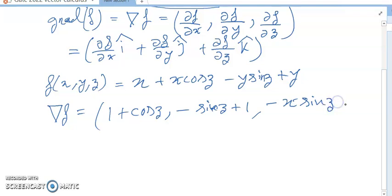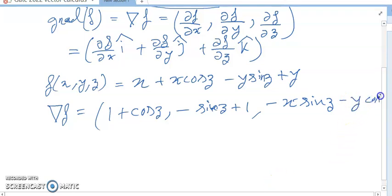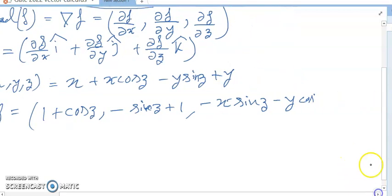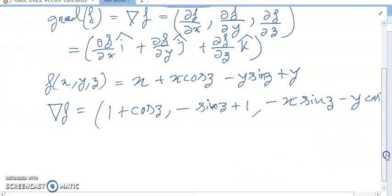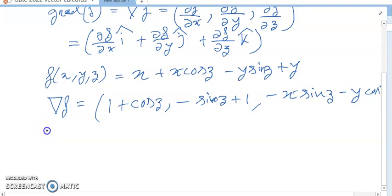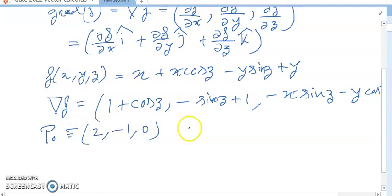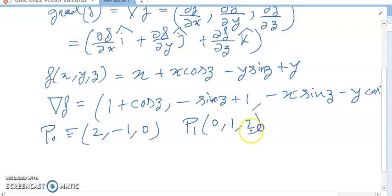This is my del f value. Applying the vector method: P0 is equal to (2, -1, 0) and P1 is equal to (0, 1, 2).